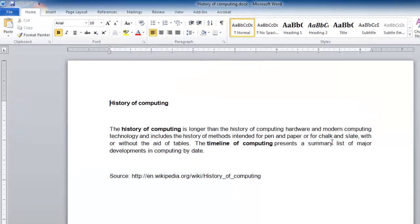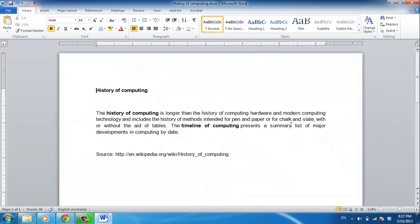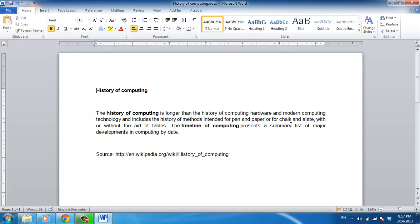This document will now have been converted to a DOCX format. The DOC file will still exist, and you might choose to delete it to avoid confusion.